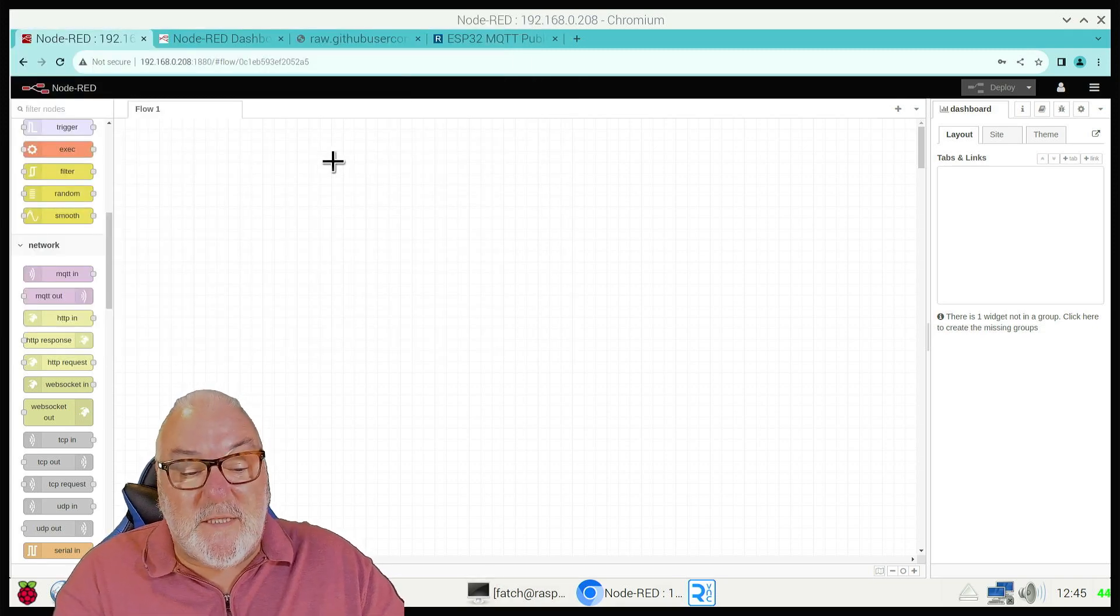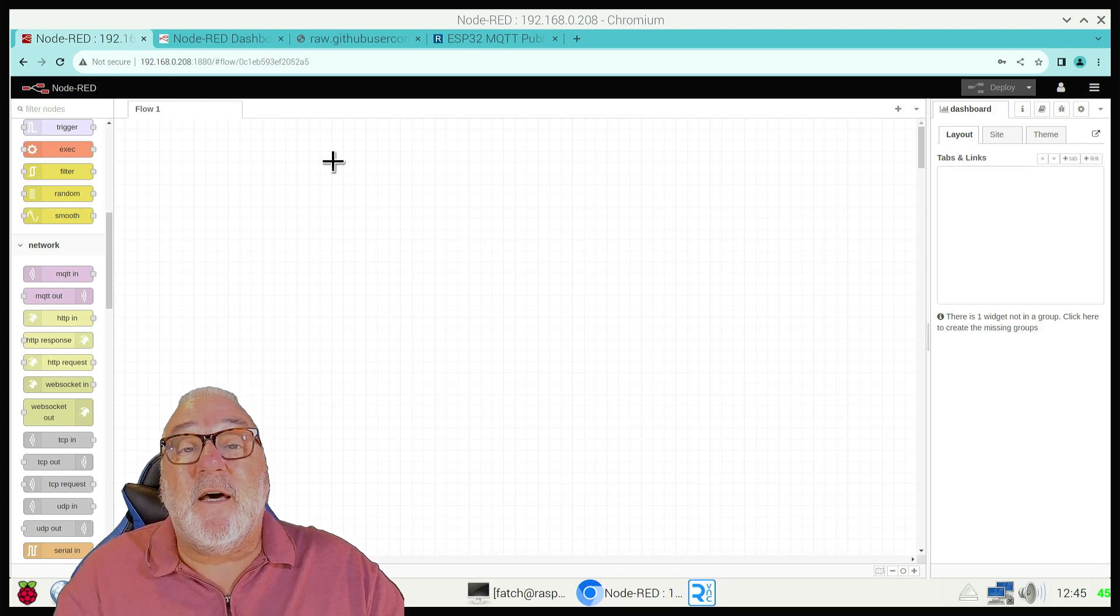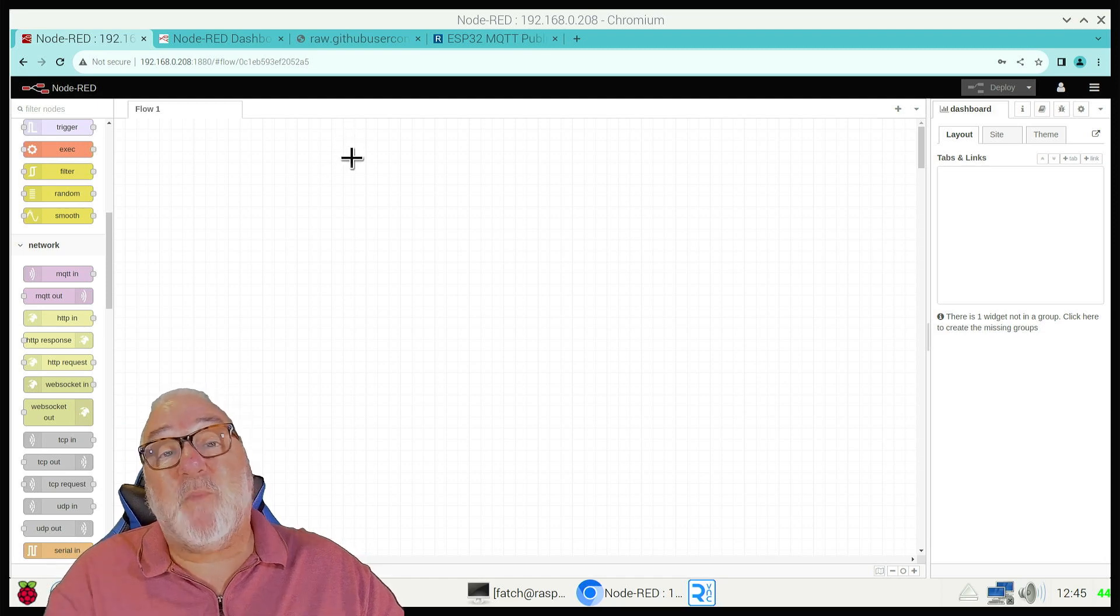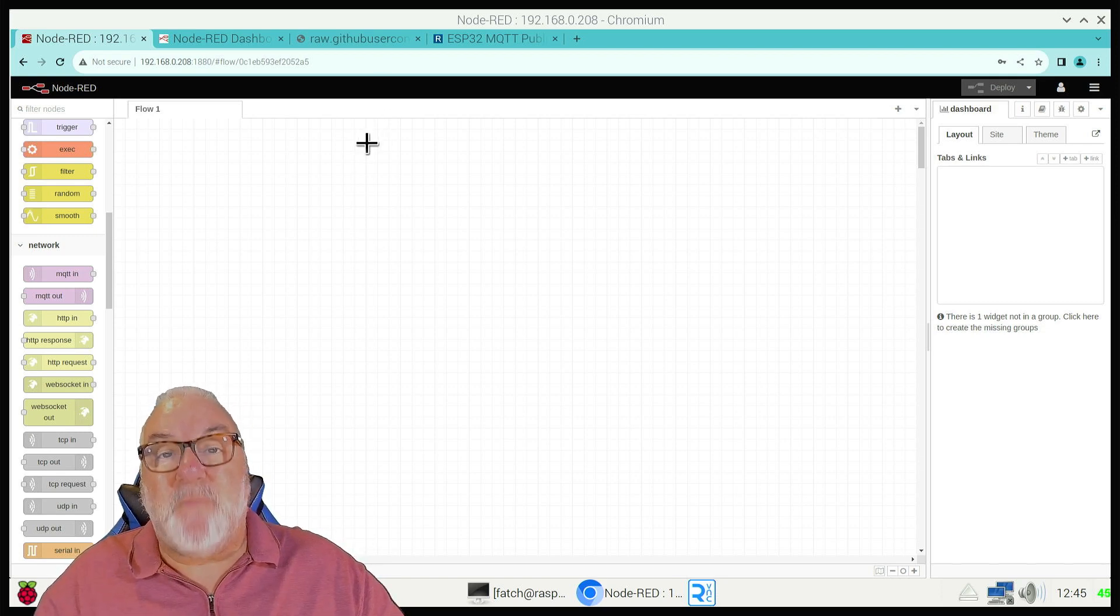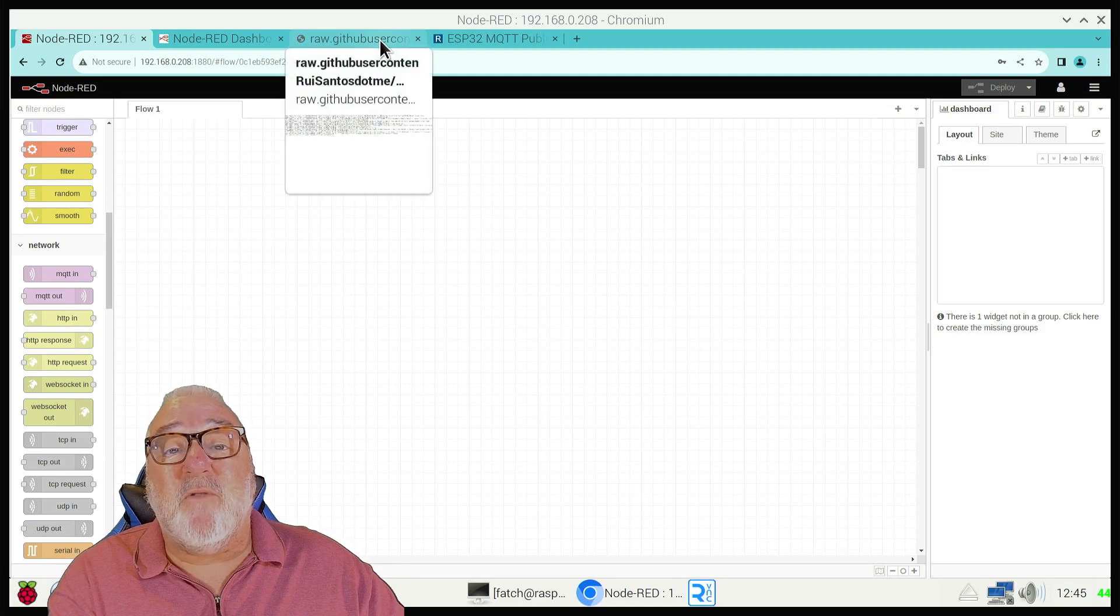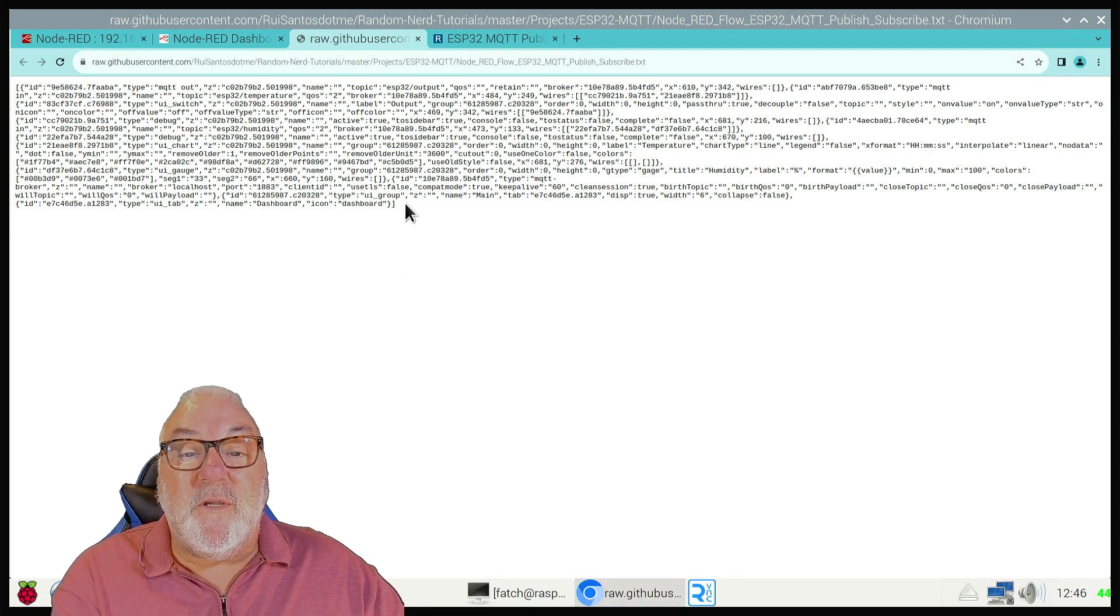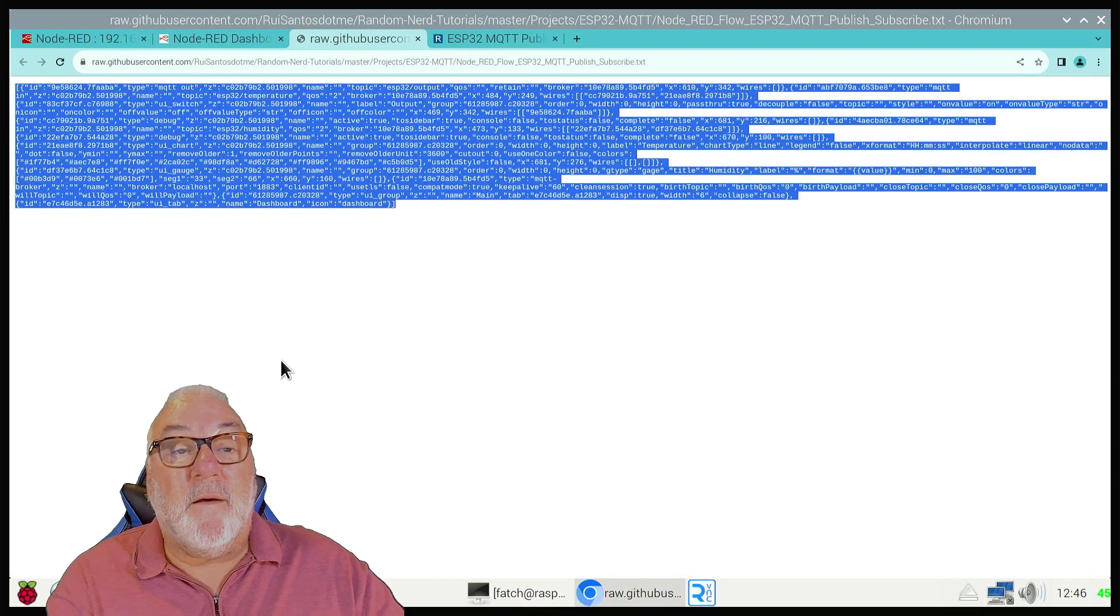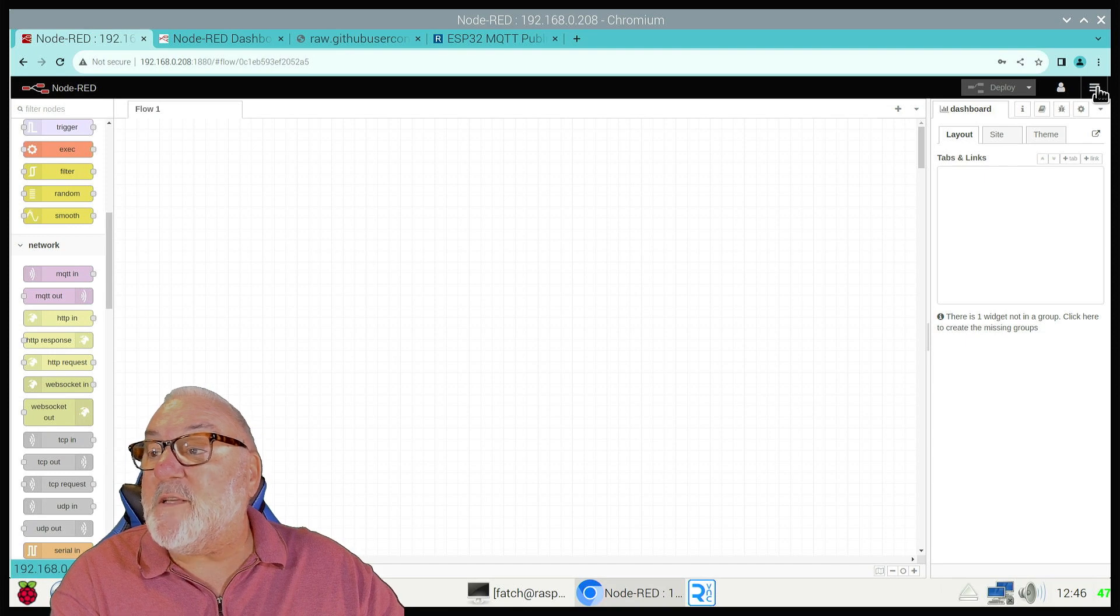Instead of building the flow, we're going to import it. I've put a link down below where you can get this sketch to export and import flows. In future videos we'll be building some Node-RED flows, but this is just a demonstration. Go to the link in the description, copy all of it, right-click and copy. Go back to Node-RED and click the down arrow.